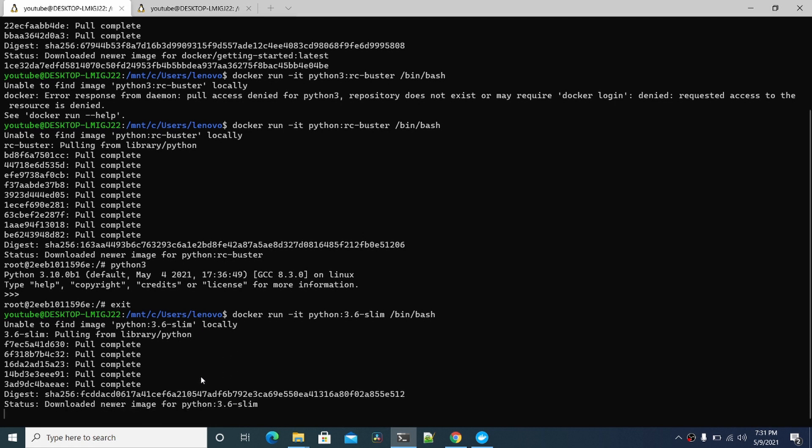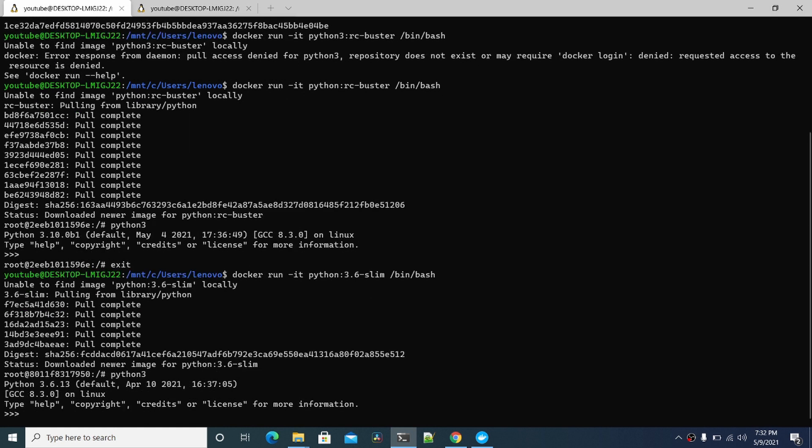We can see this one downloading a lot faster than the other one because it was a slim one. It was a lot smaller. I can show you the sizes in a minute. You can see this one is exactly the version you wanted, 3.6. Now you have 3.6.13 instead of 3.10.